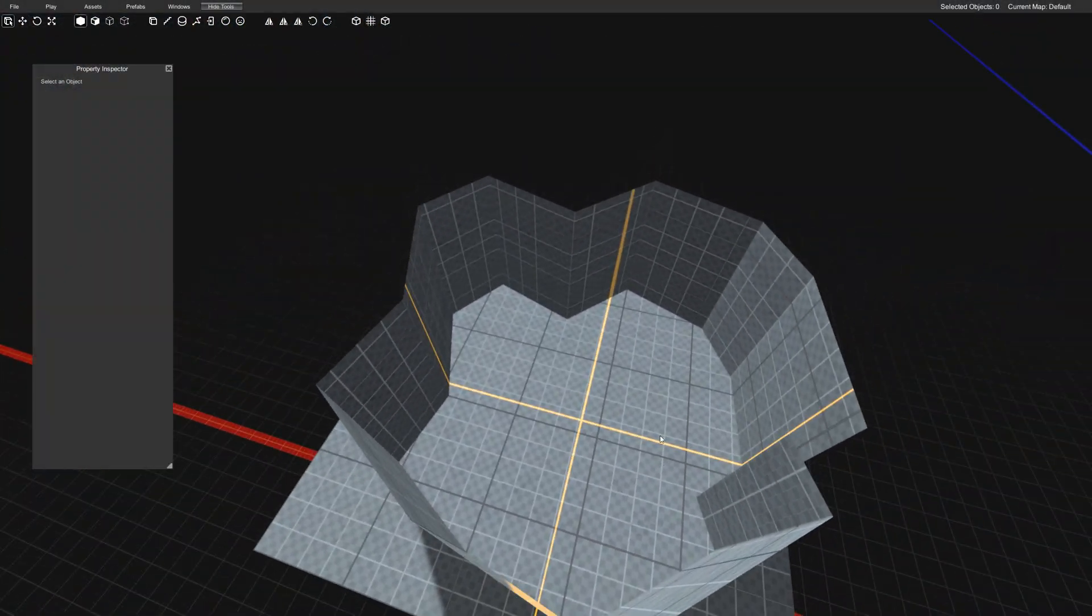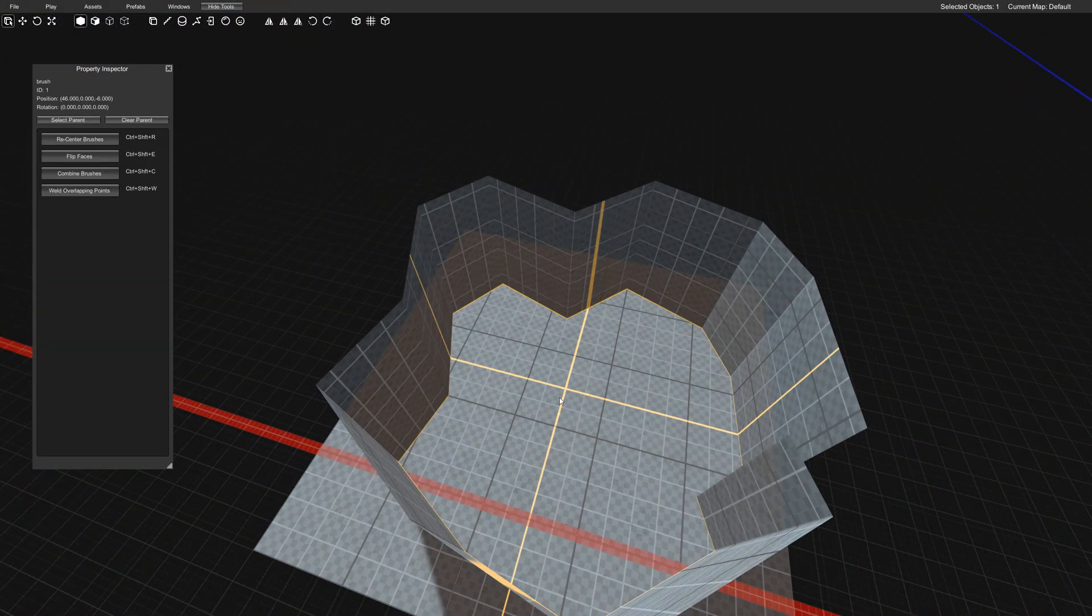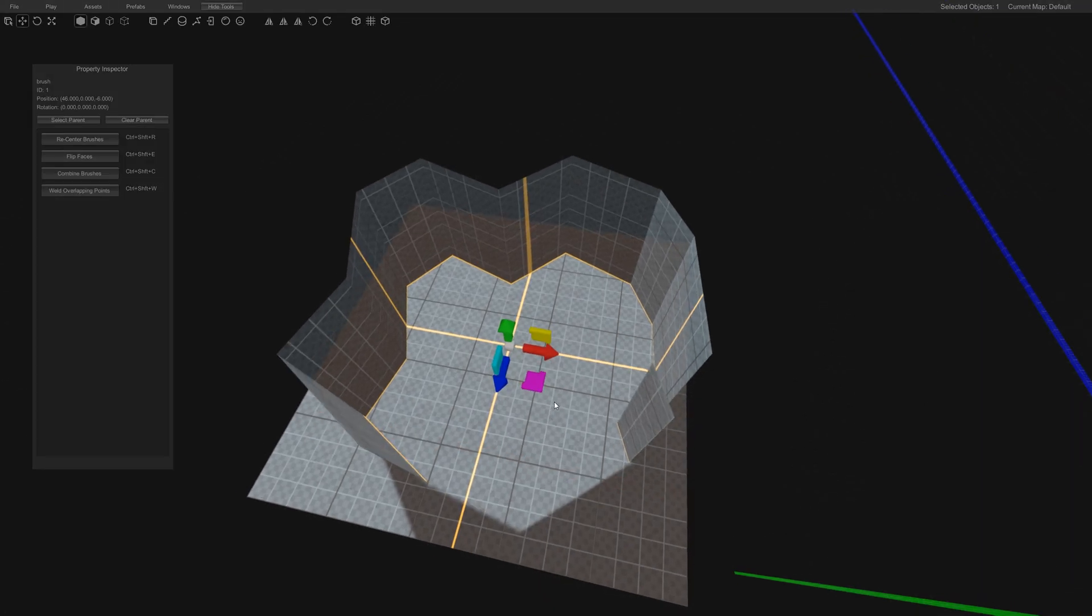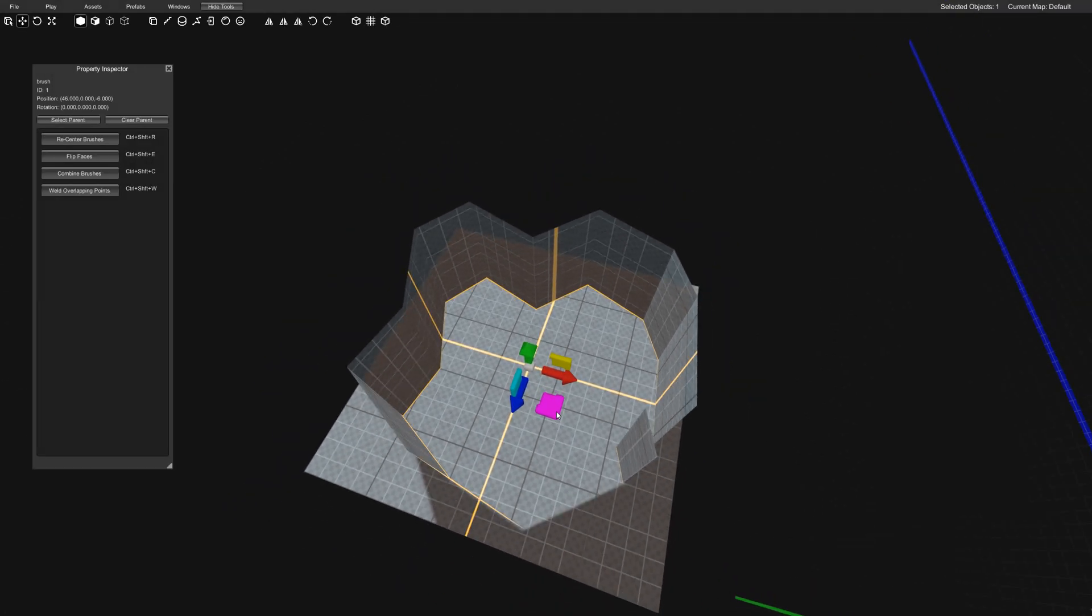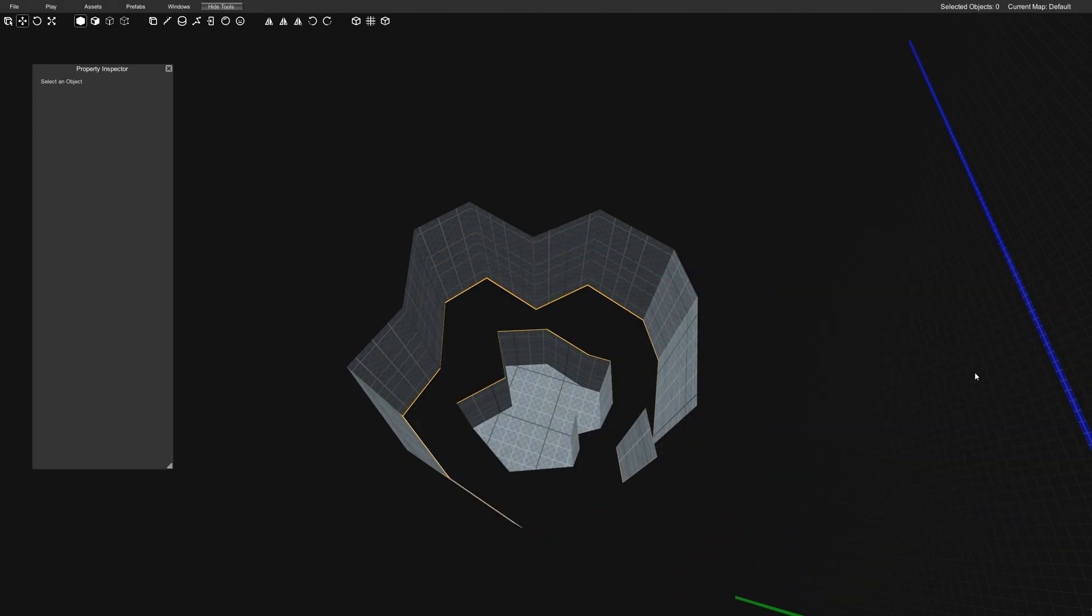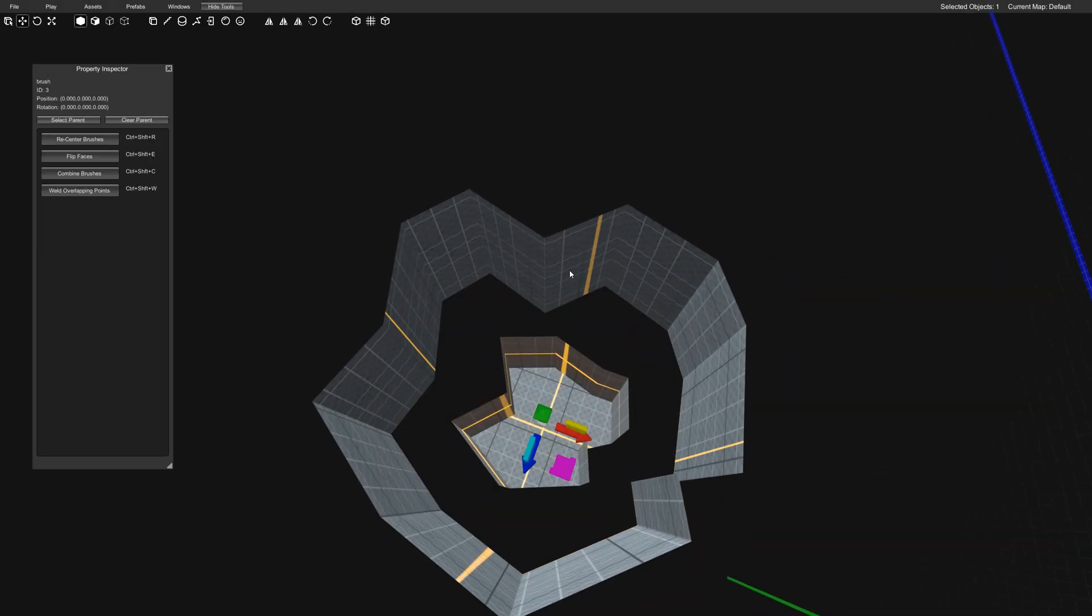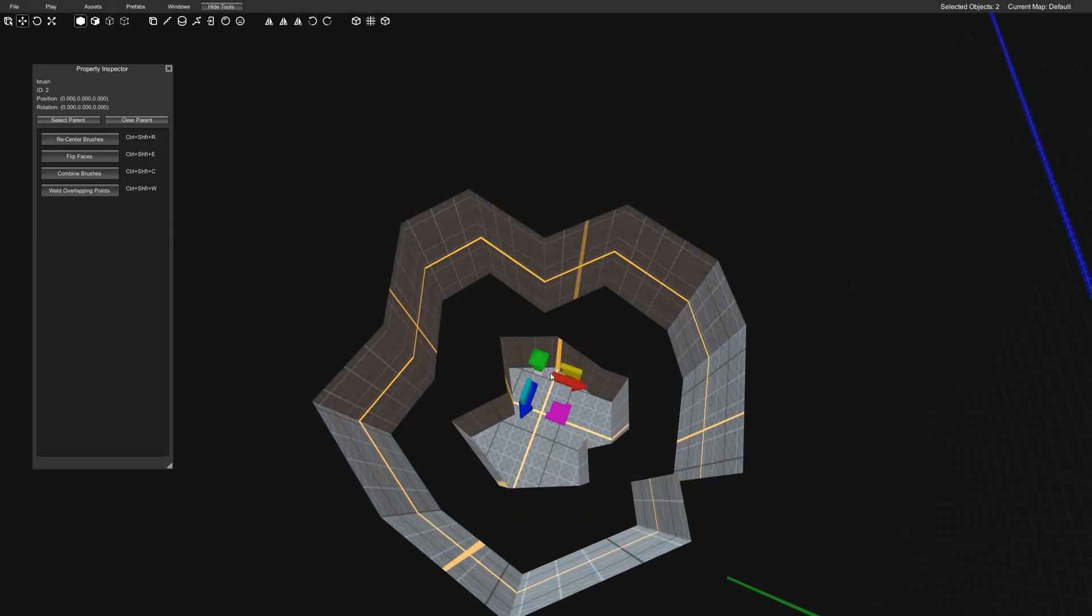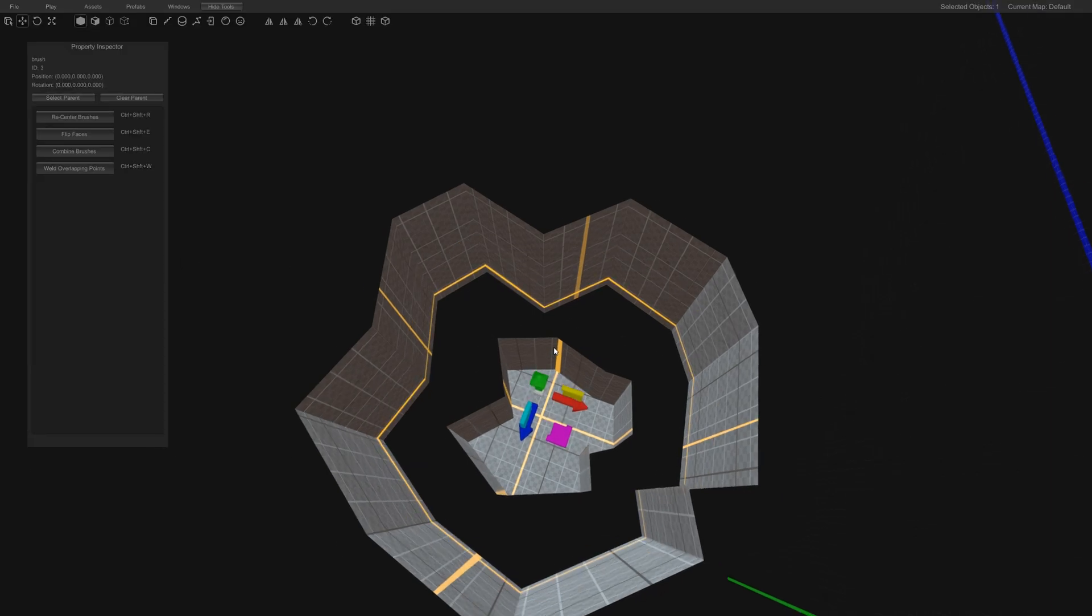Now how do we put a hole through this floor? Well we're not actually going to put a hole through this floor because that would take a lot of extra time. So what we're going to do is just delete that and select both of our objects. We have two objects and we're going to make them into one object. Open our inspector, combine brushes.